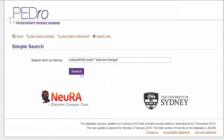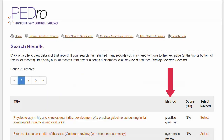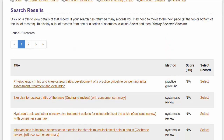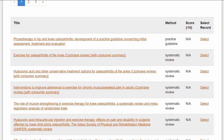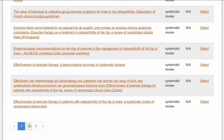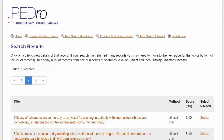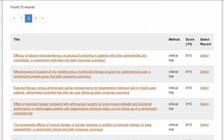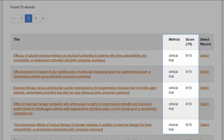PEDro displays its results with the highest levels of evidence first — that is, practice guidelines, then systematic reviews, and then clinical trials. You will see that clinical trials are rated 1 to 10 out of a score of 10, according to the PEDro scale.